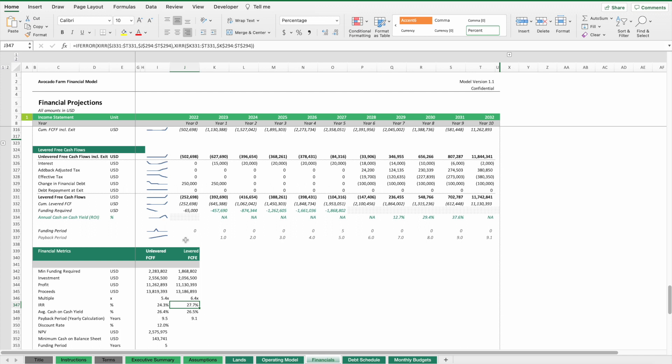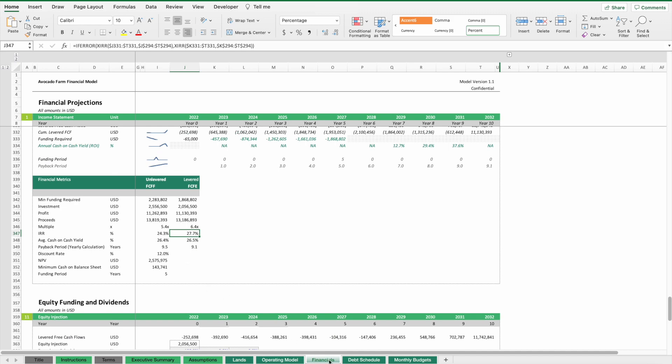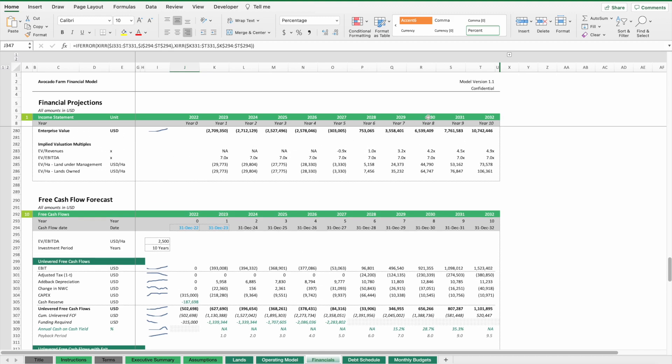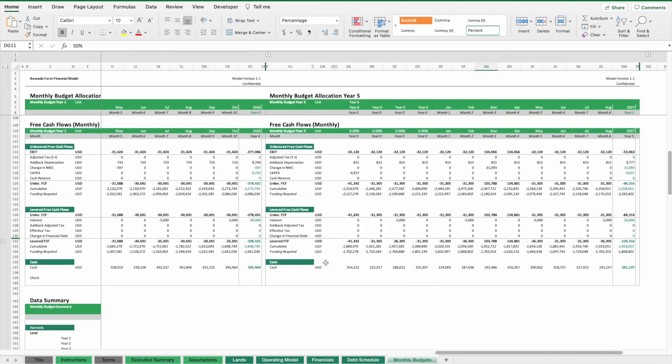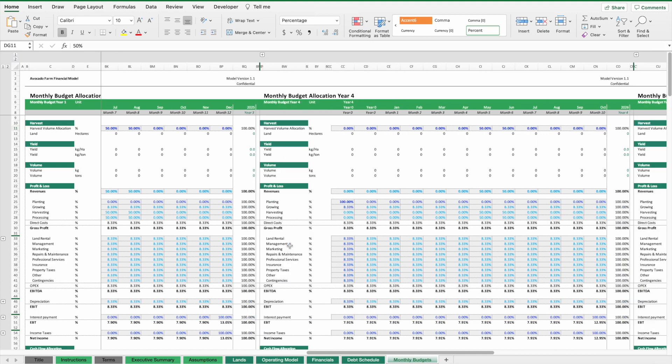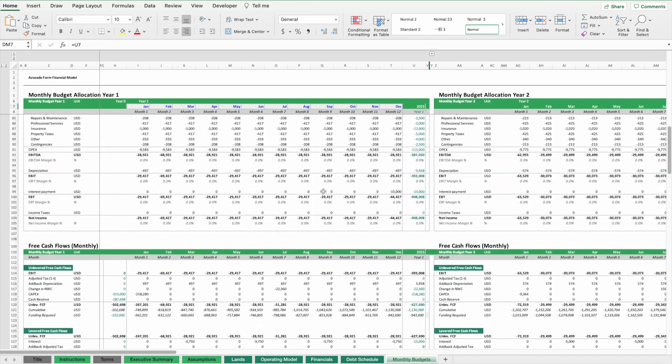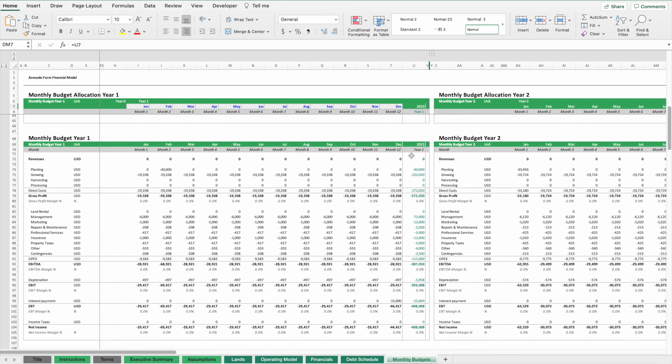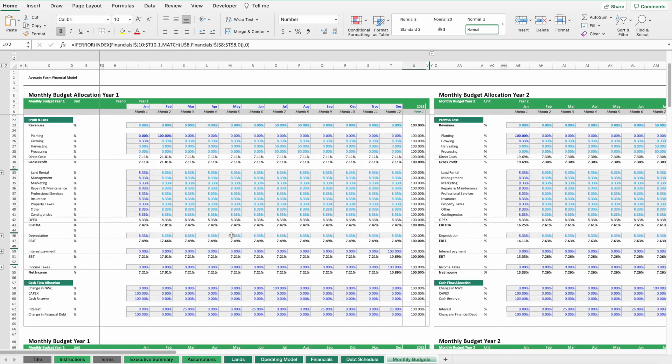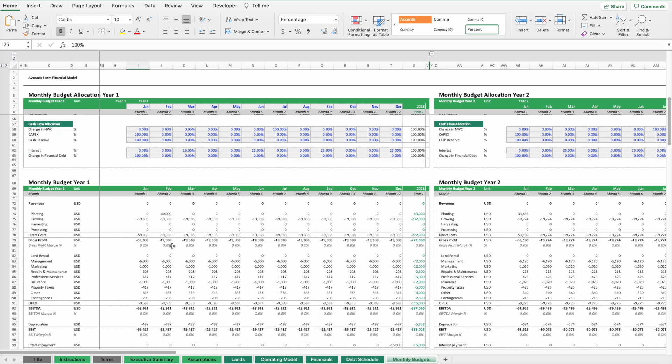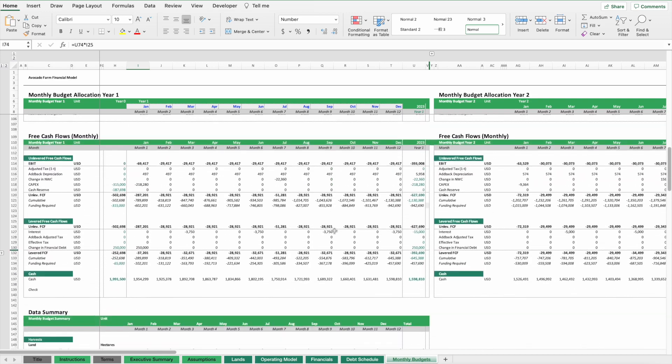One more thing to show is the monthly budgets. These were all tables related to annual financial forecasts. We also have monthly budgets. The way the monthly budgets work is that we take the yearly figures and allocate them to which month they will happen. For instance, you can see the planting. We can say that should happen in the first month.